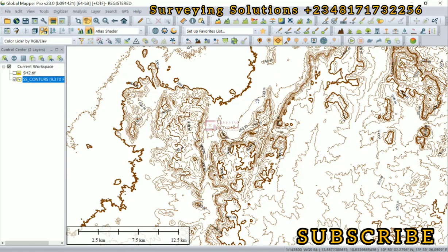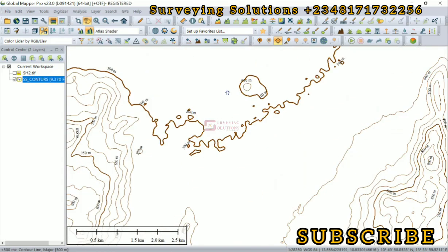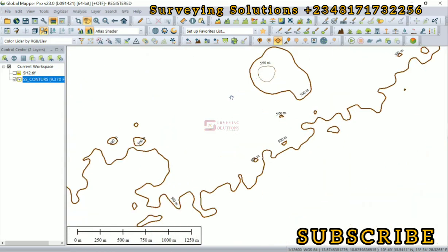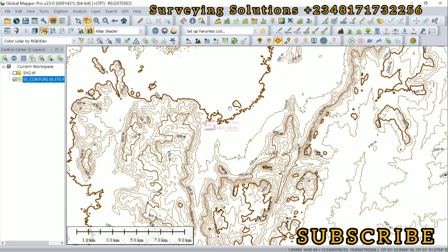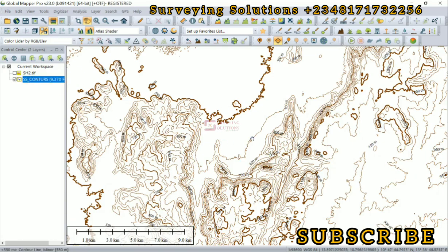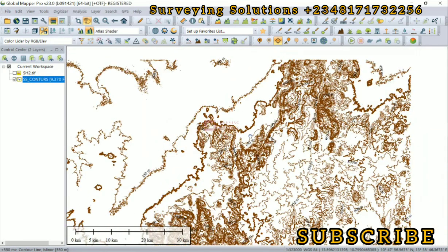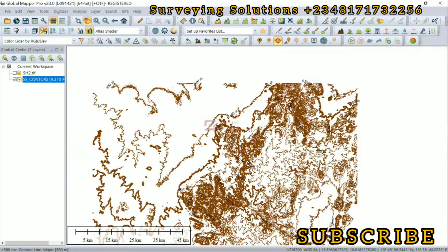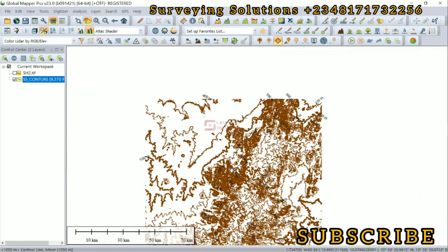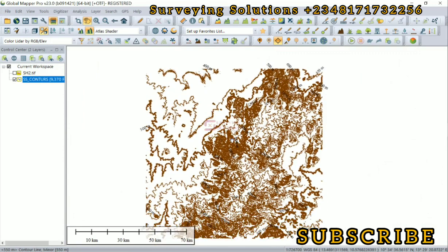If you know that the contours are too much, remember you can always work on the interval and you can also reduce the area of interest. We have about 9,000 features. The features here are the contour lines. If you know that they are quite much, you can increase the interval.